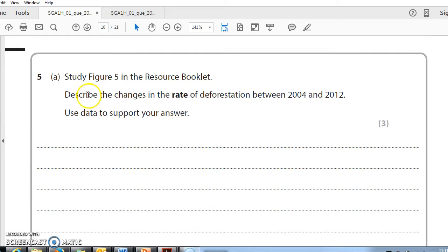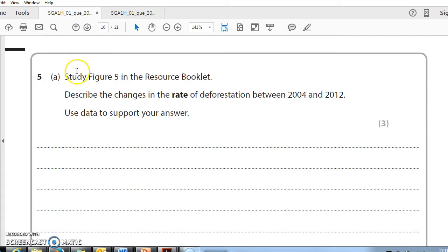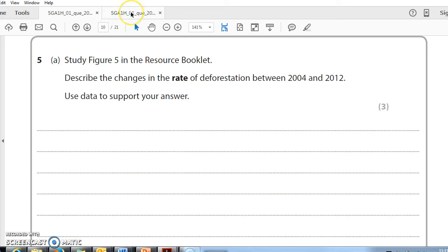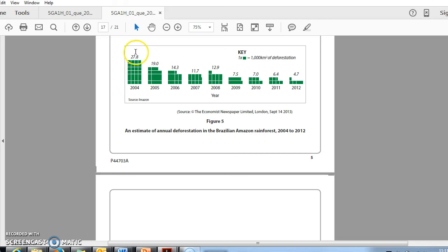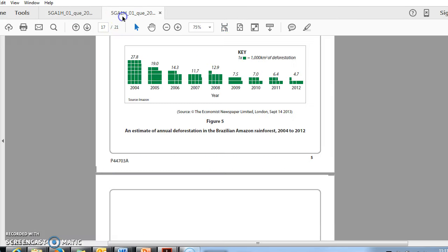And finally, oh no, not quite yet. Describe the changes in the rate of deforestation. Again, we've got to go back to the resource booklet. Here's the deforestation. Here's the describe question, worth three. So we want general details and exceptions. A general comment here. Generally, the rate is falling. The amount of deforestation each year has got smaller. Detail. Now I've got to use data to support my answer. So one of these marks can be reserved for the appropriate use of data.